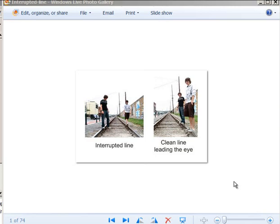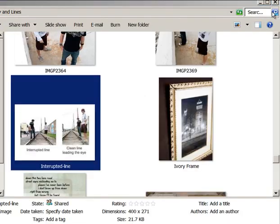Here is a graphic I made back around 2007-2008 to show how interrupted lines do not work as well as clean lines that lead the eye. You can see when lines are on either side of railroad tracks — railroad tracks make great lines — but having more than one person interrupts the lines, which doesn't work as well. Over here you can see nice clean lines.